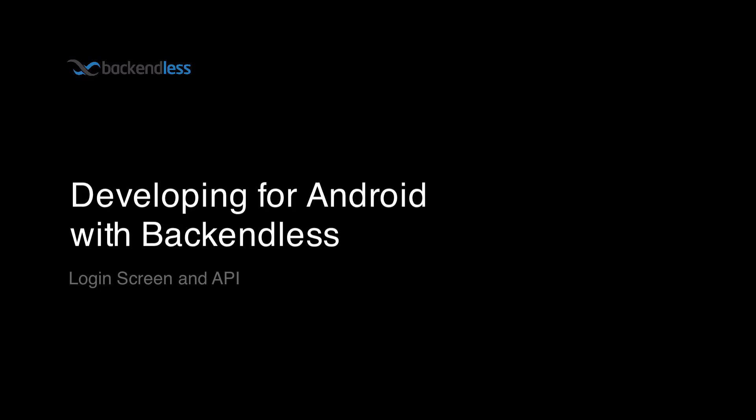Hi, this is Mark Piller. In this video, I'm going to review the process of logging user into your application.